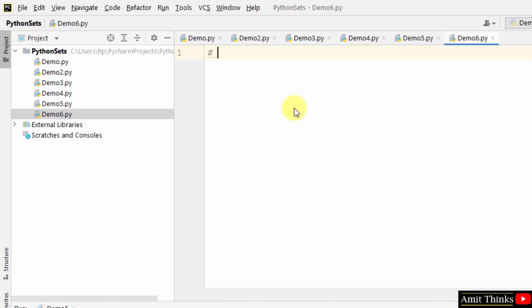Now we will see how we can add an item to a Python set. I told you it is unchangeable, but you can still add an item.